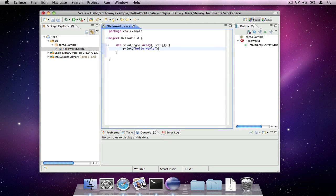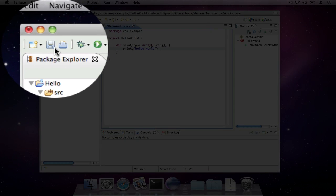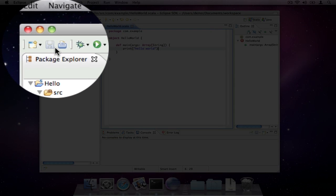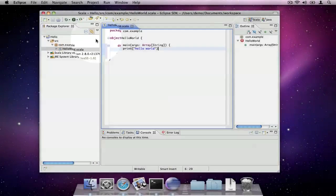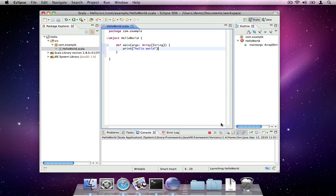Saving the file causes the object to be compiled. Run the program by pressing the green run button and selecting the class. Open the console view and you'll see the expected output.